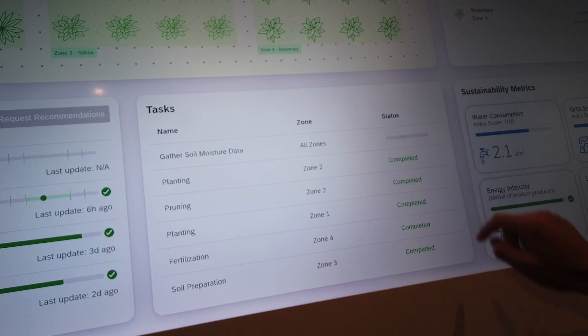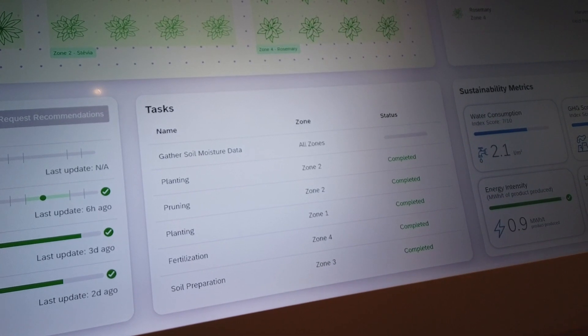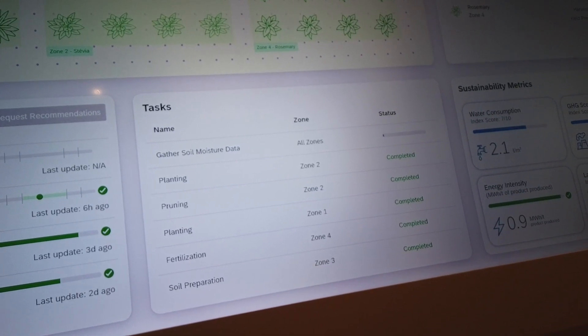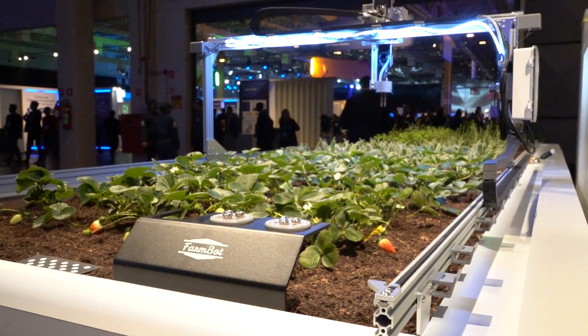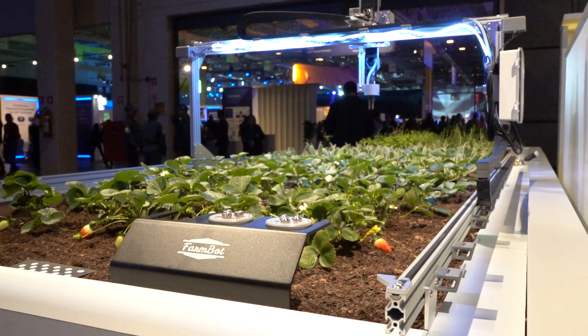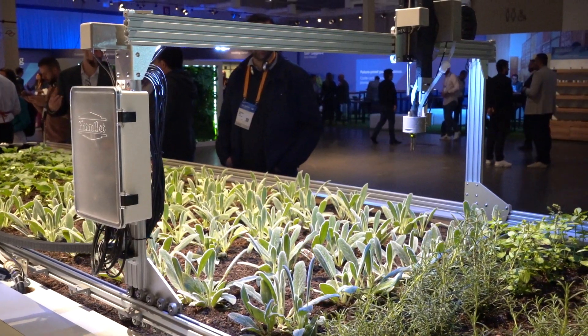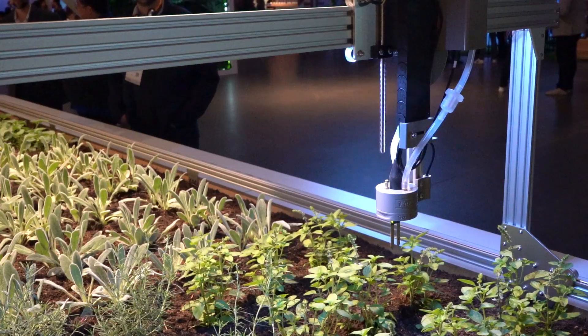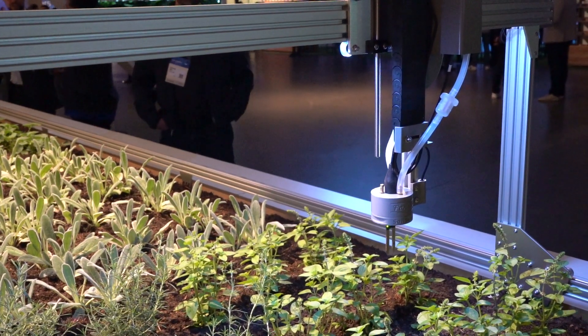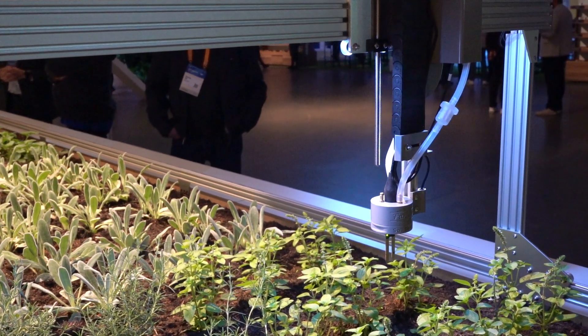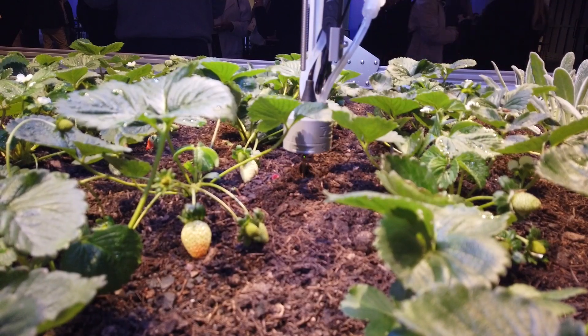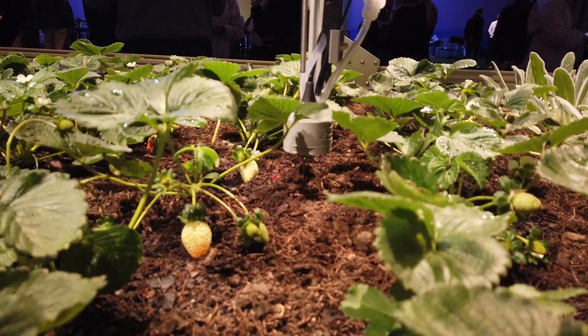and that's going to instruct the FarmBot to mount the soil moisture sensor tool, move to the pre-specified measurement points within the FarmBot bed, and then take soil moisture readings.